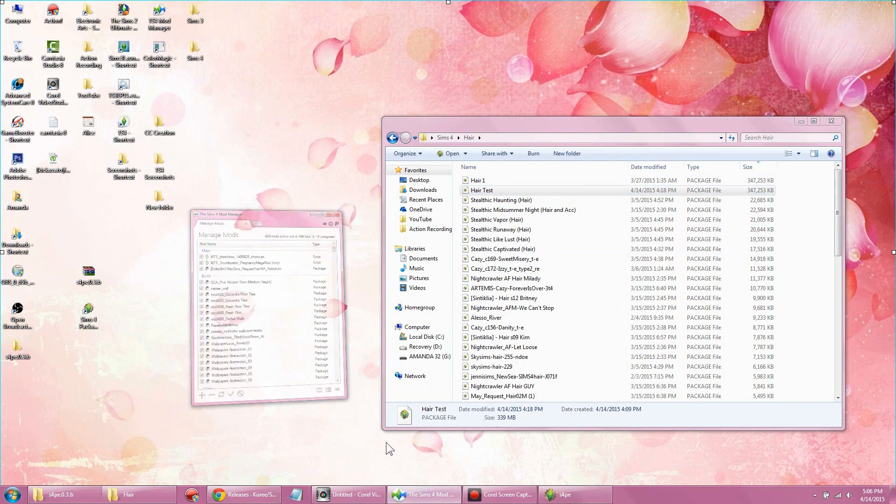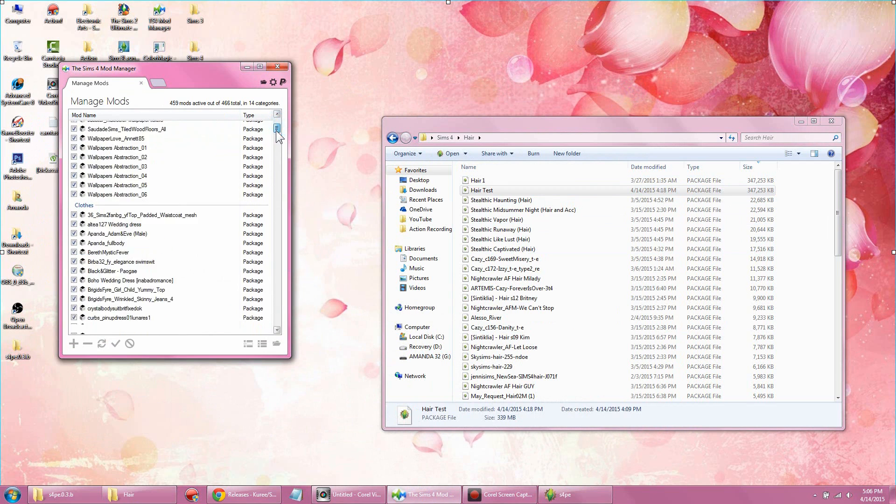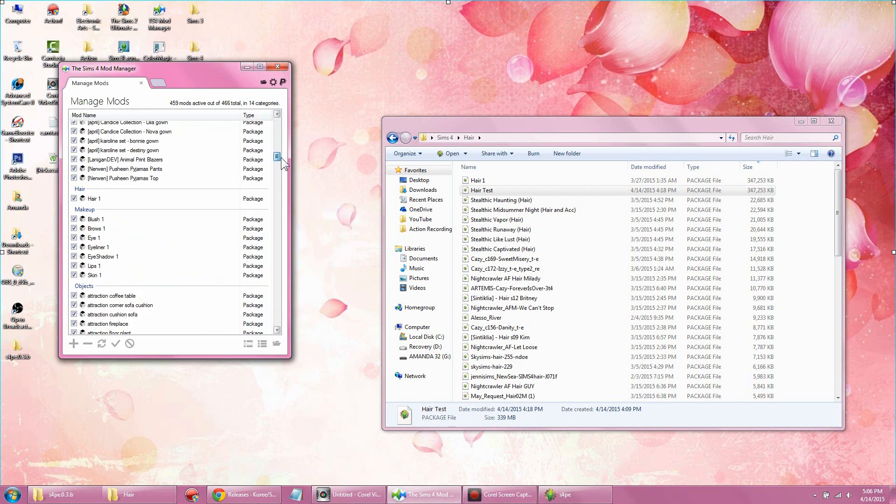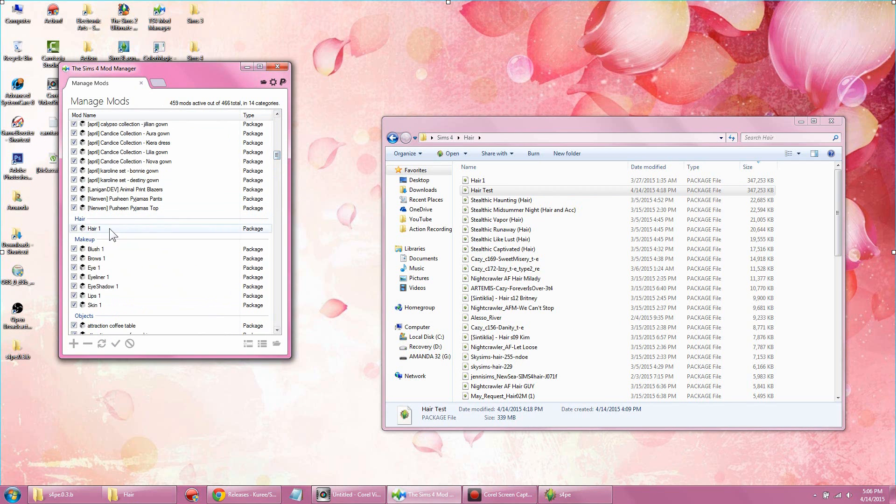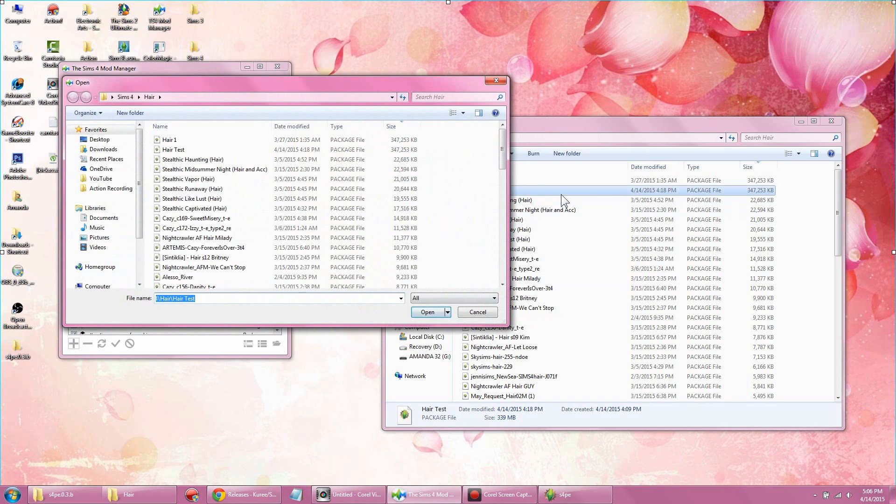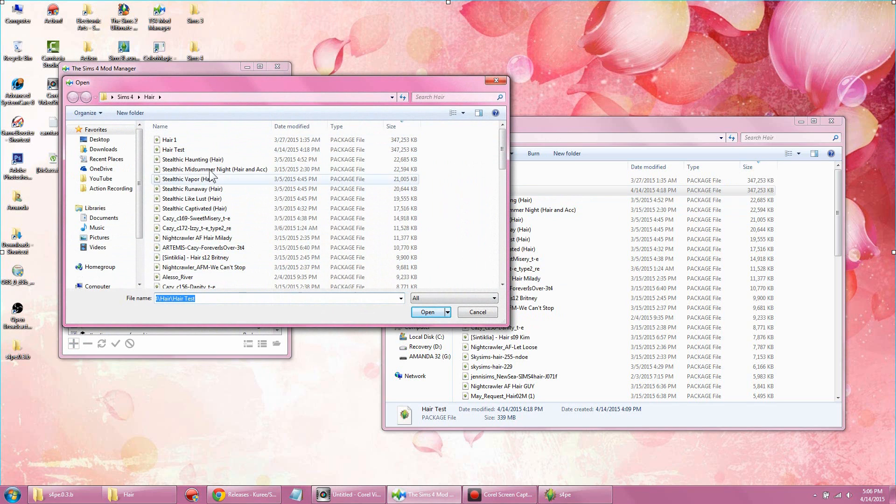Once you have all that done, if you want to use the Sims 4 Mod Manager—I actually did a tutorial on how to use this, so I'll link that for you if you want to check it out later—but as you can see here, I've already categorized and compressed everything I had.